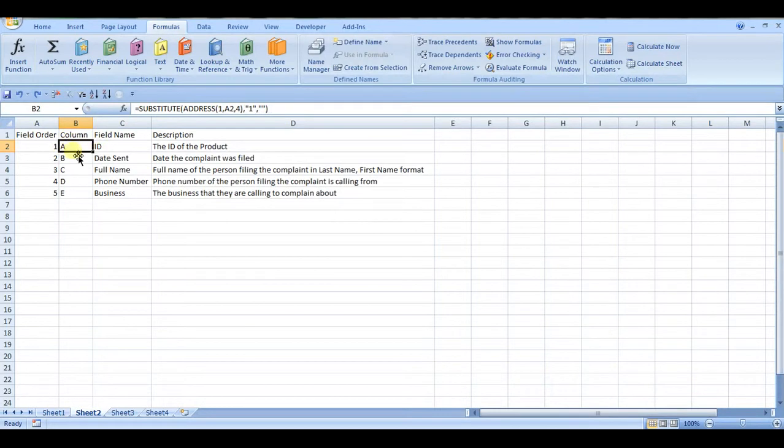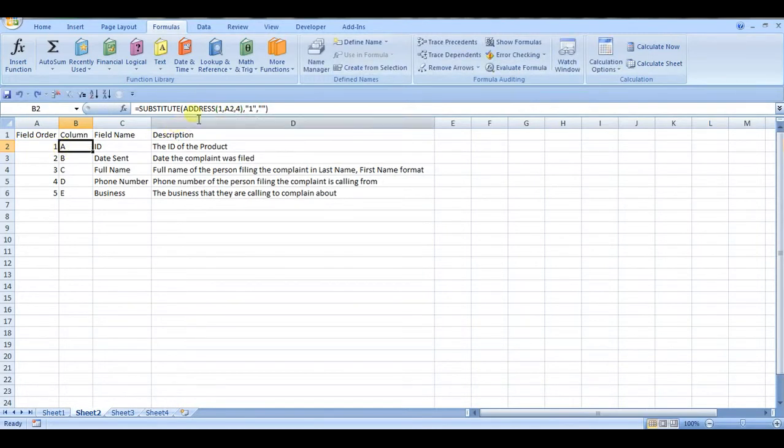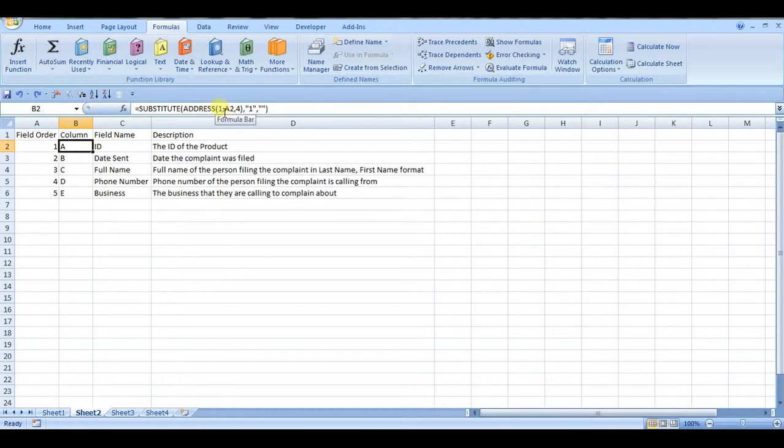What this formula does here, it uses a reference to the field order. So this gets you your column number. You have a static row—you're always going to be looking at the first row. That's the number you're going to be replacing, essentially, because you really don't care what it is.